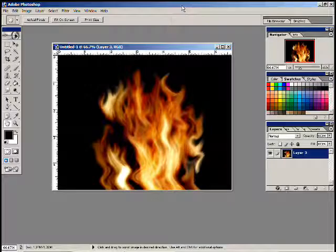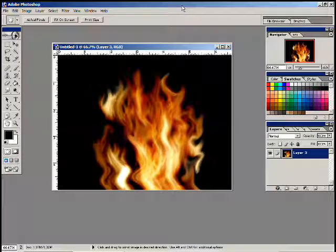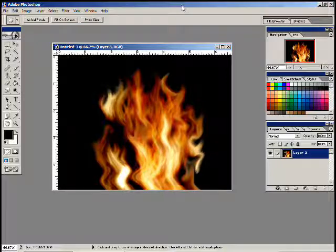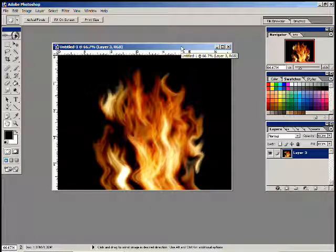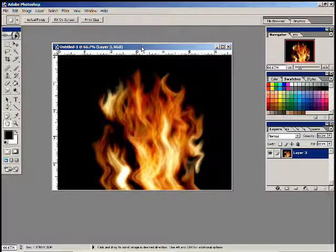Hi, this is Chris with CCG Sales. Thanks for coming back for part three of my fire and flame tutorial. We're just going to show you how to apply this to different things. This is just a short little follow-up.